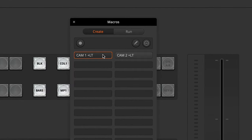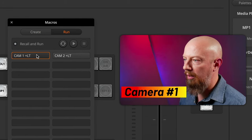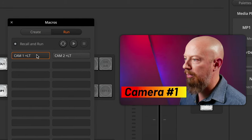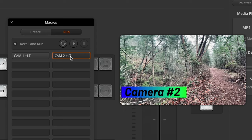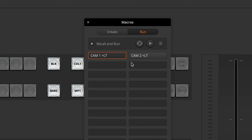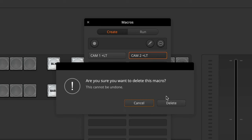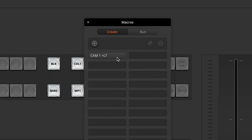Here are the two macros that we created in the previous video — camera 1 plus lower third and camera 2 plus lower third. Just to test them out again, we'll go to run and load up camera 1 plus LT and camera 2 plus LT, and they're working fine. But I want to go ahead and create them for 3 and 4, and in fact I'm also going to create the one for camera 2 all over again.